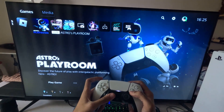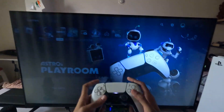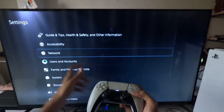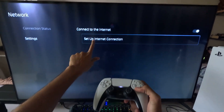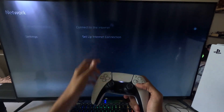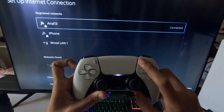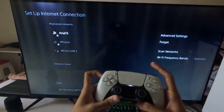In the first step, we need to go to Settings, then select Network, choose Settings, and on the right side select Setup Internet Connection.